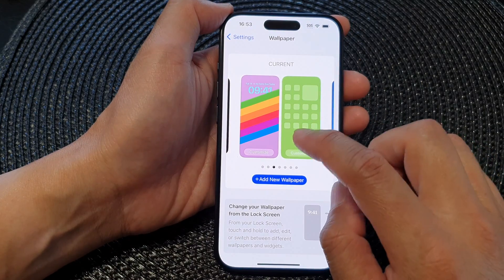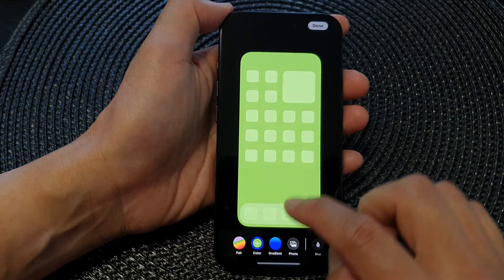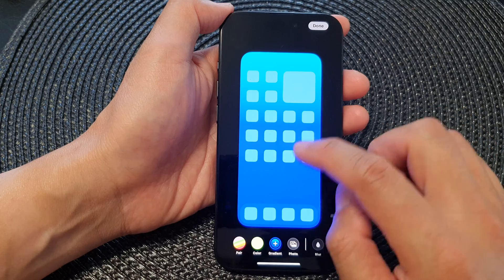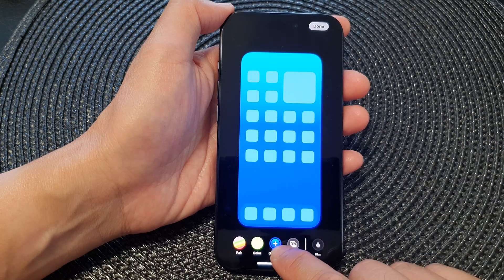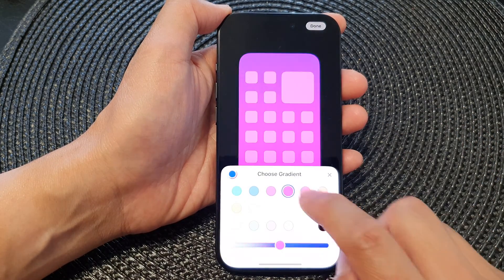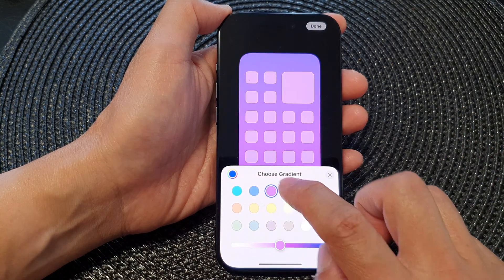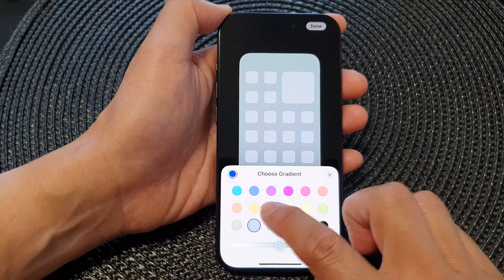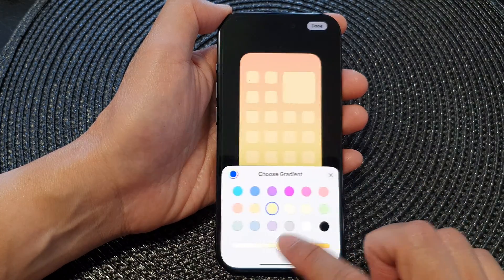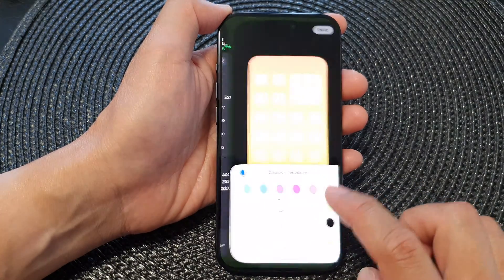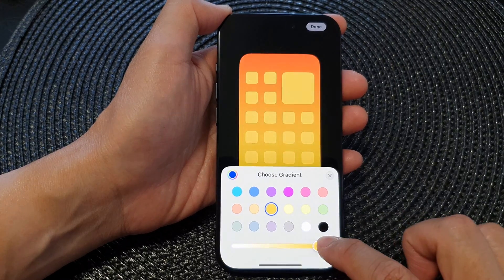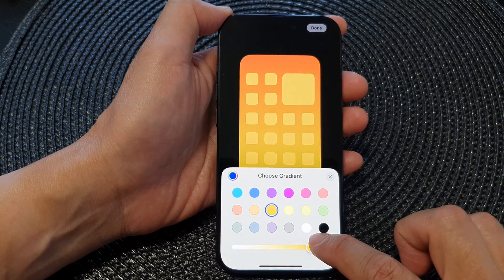If you want to use a gradient color, select Gradient. Then tap on the button again to select a color — you can choose a different color and also change the intensity of the color as well.